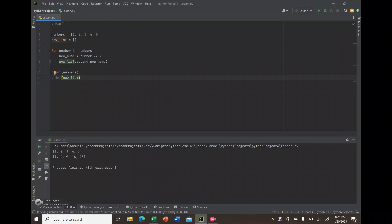It'll be one times one, so the first element is still one. Two times two is four. So we get 1, 4, 9, 16, and 25 when we run this. Now see how many lines we're utilizing for this for loop just to perform this operation? There is an easier way.